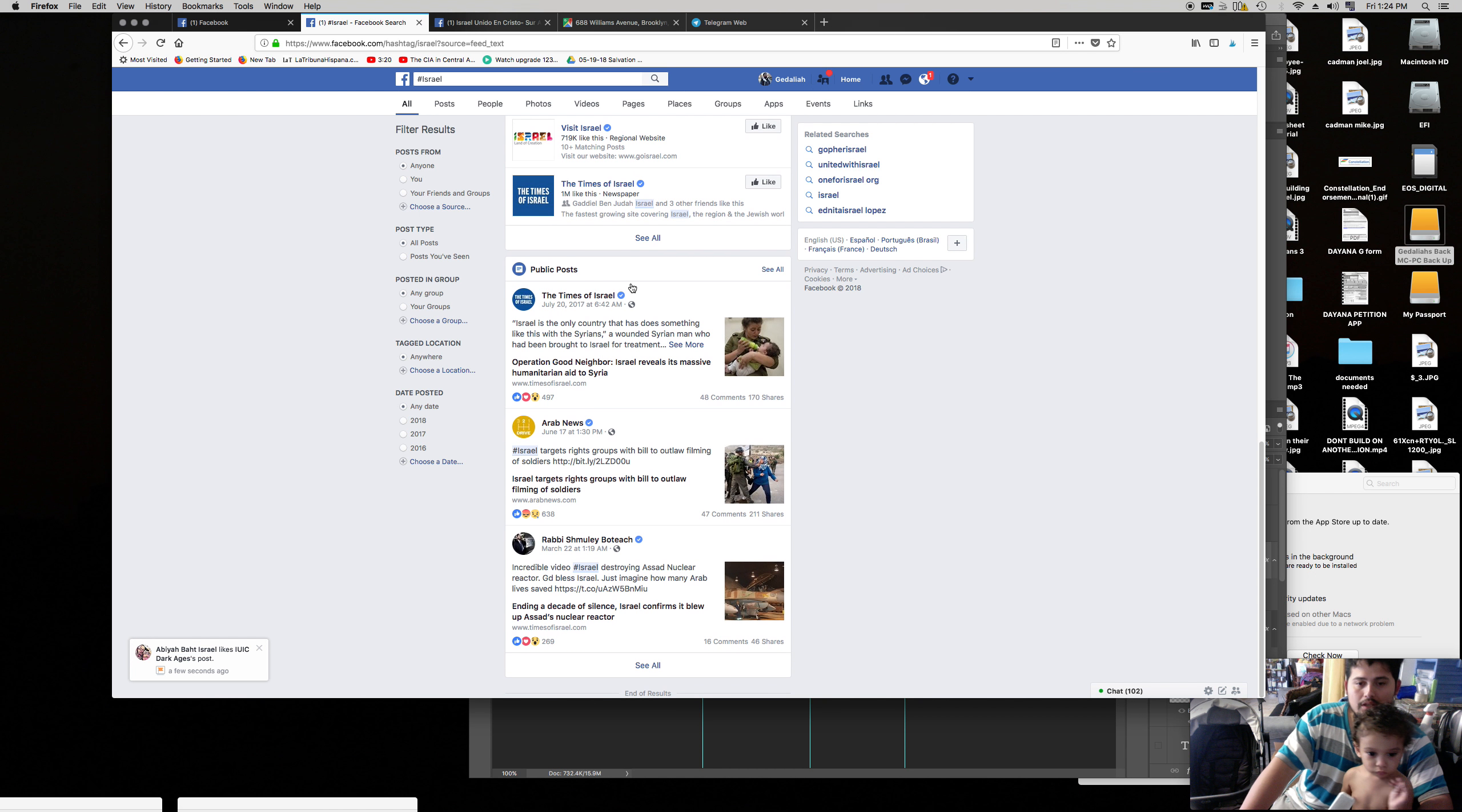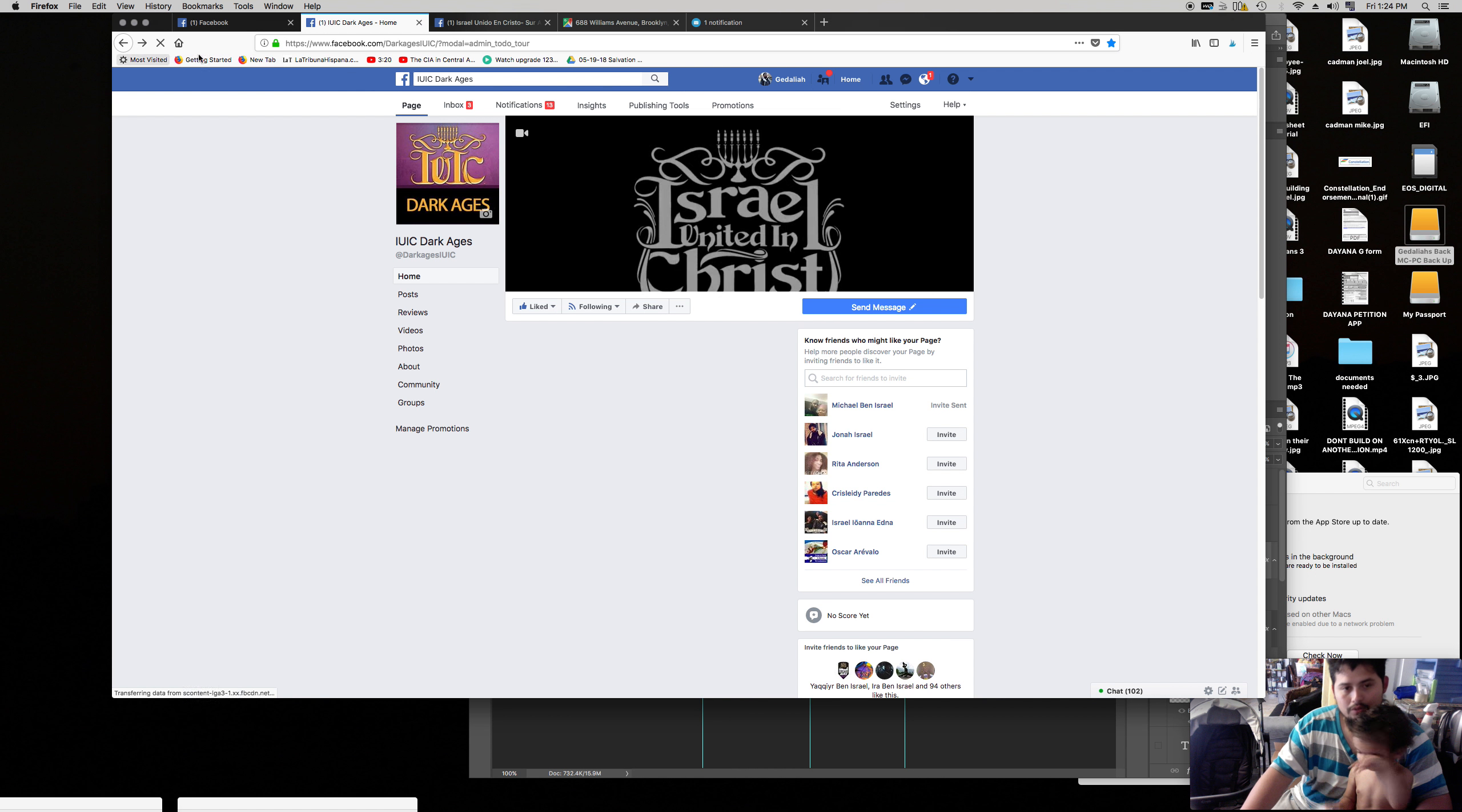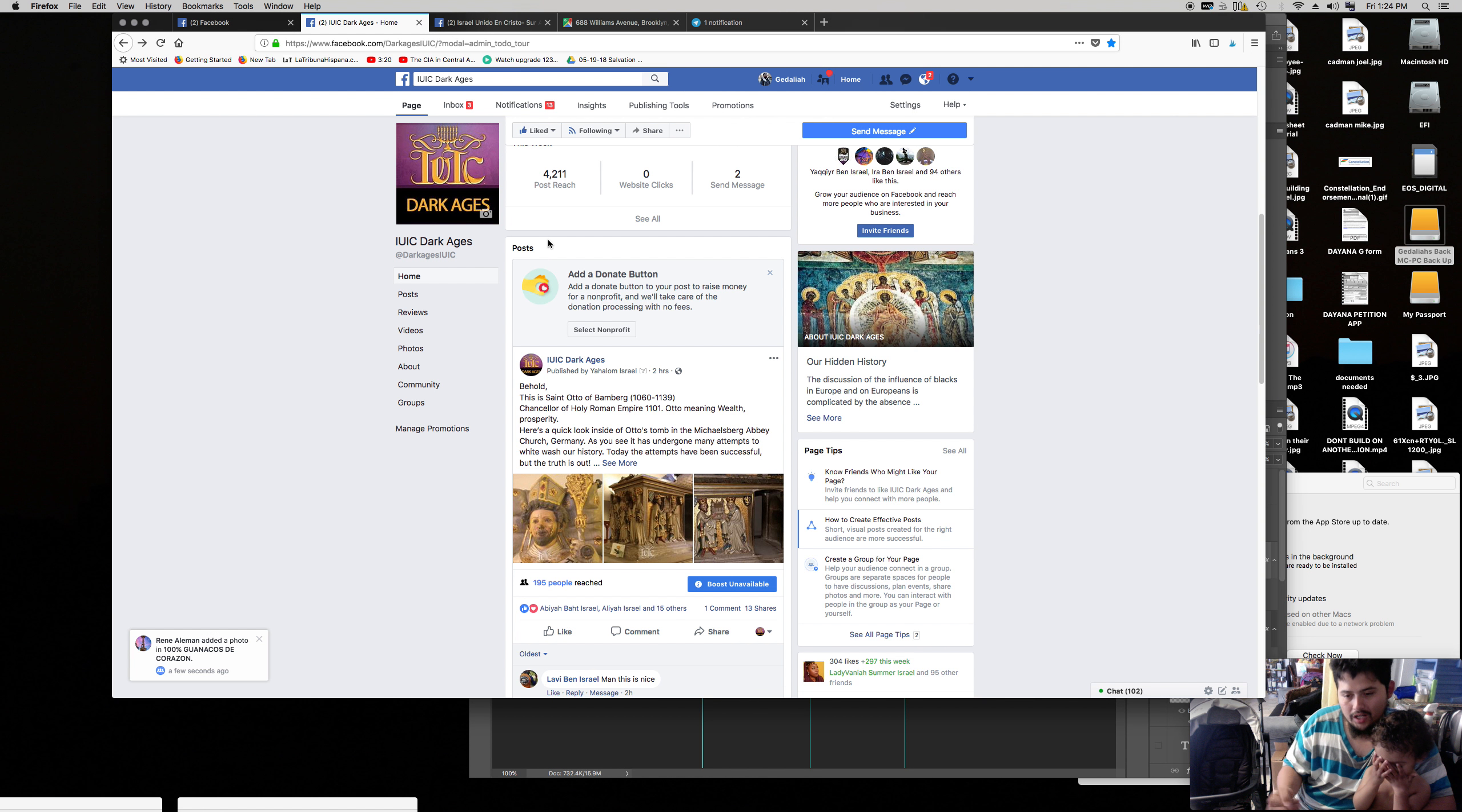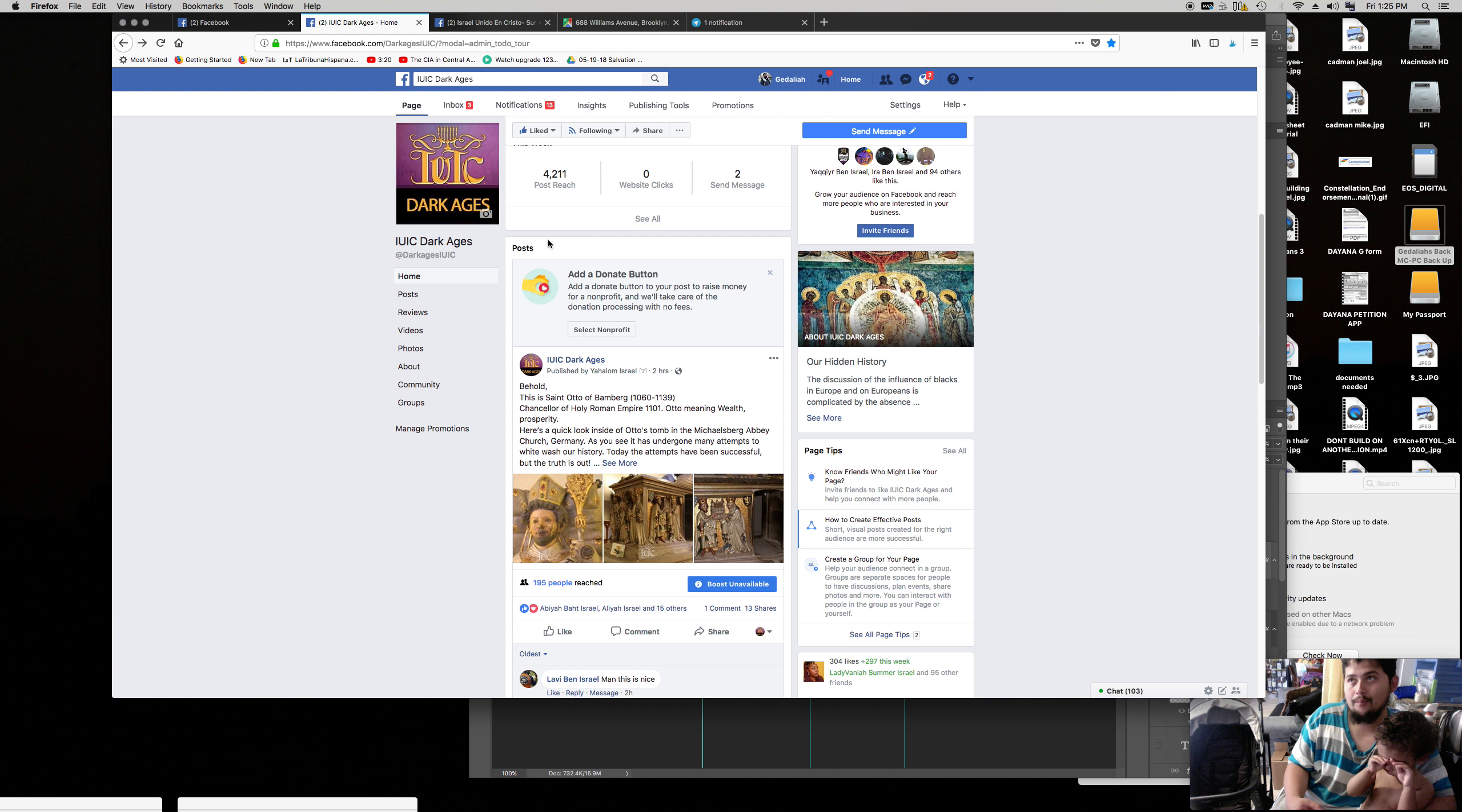Now everything that has to do with Israel, we're taking it over. So even when the heathen want to see all that stuff, our stuff is going to be popping up because we're taking over that hashtag. These are all hashtags, already established movements. All we're doing is taking them over. The only time that we make up a hashtag is when we are campaigning.